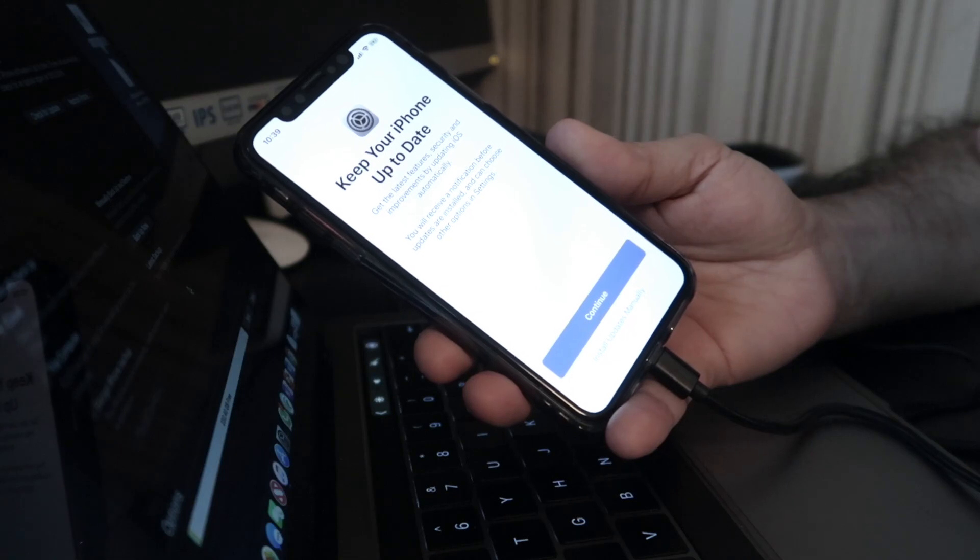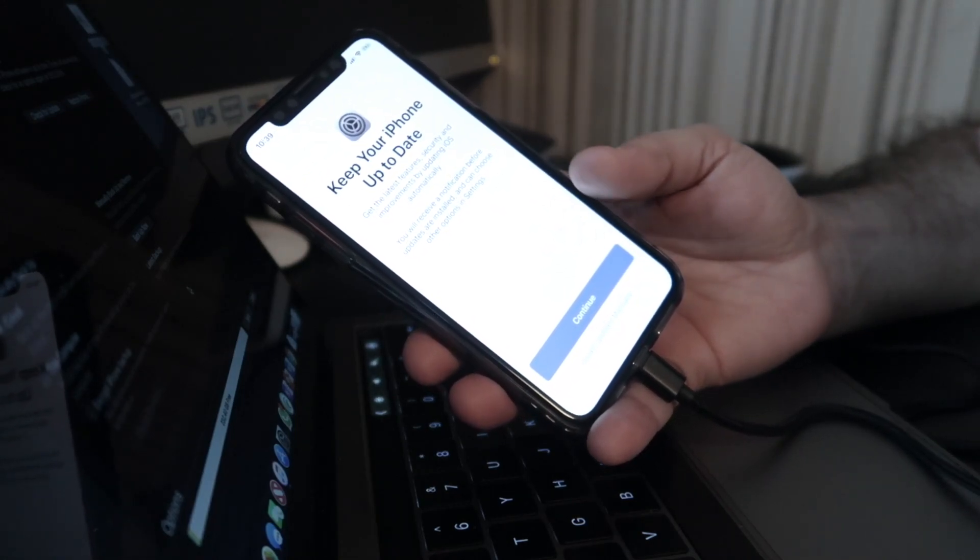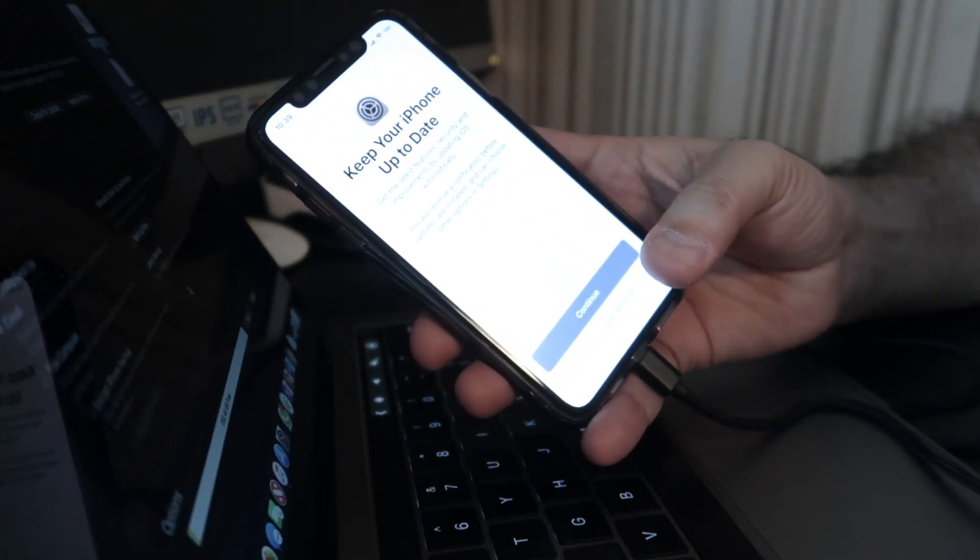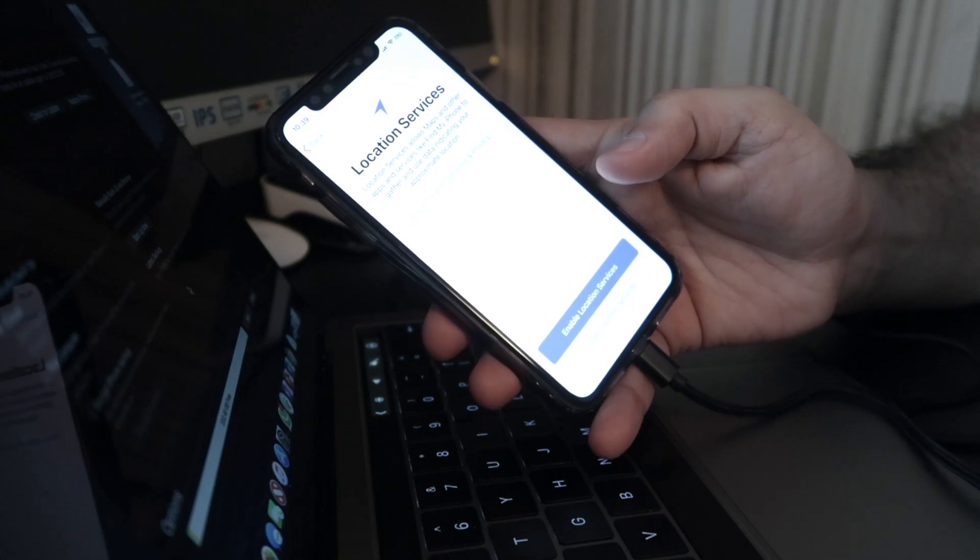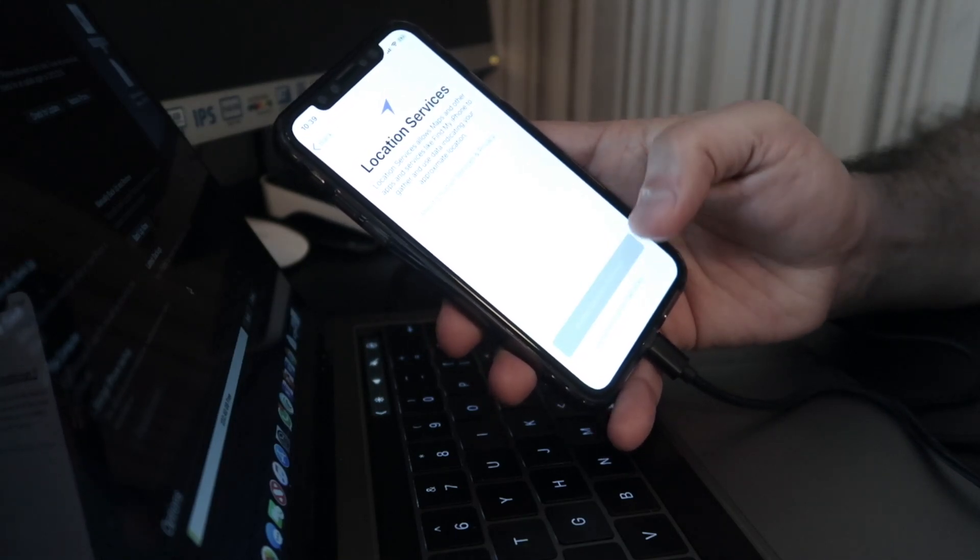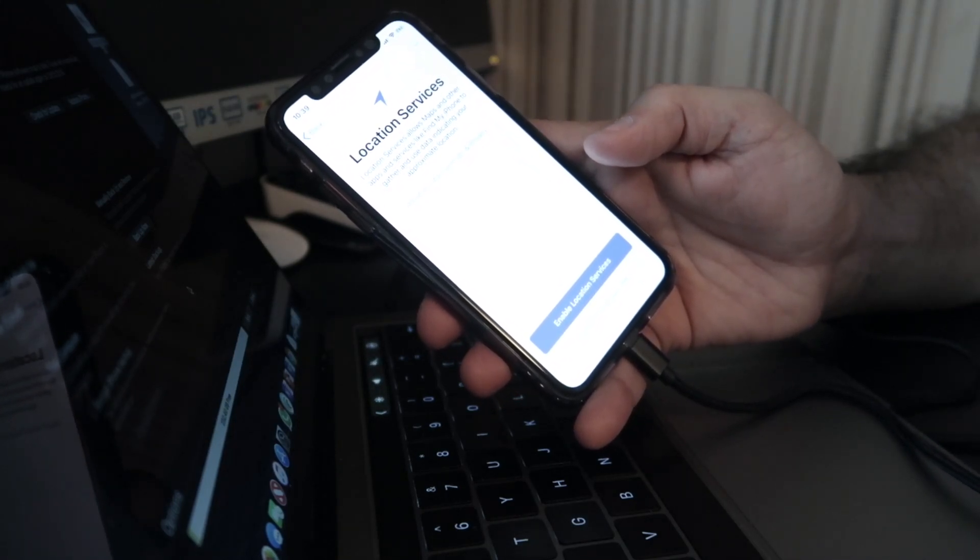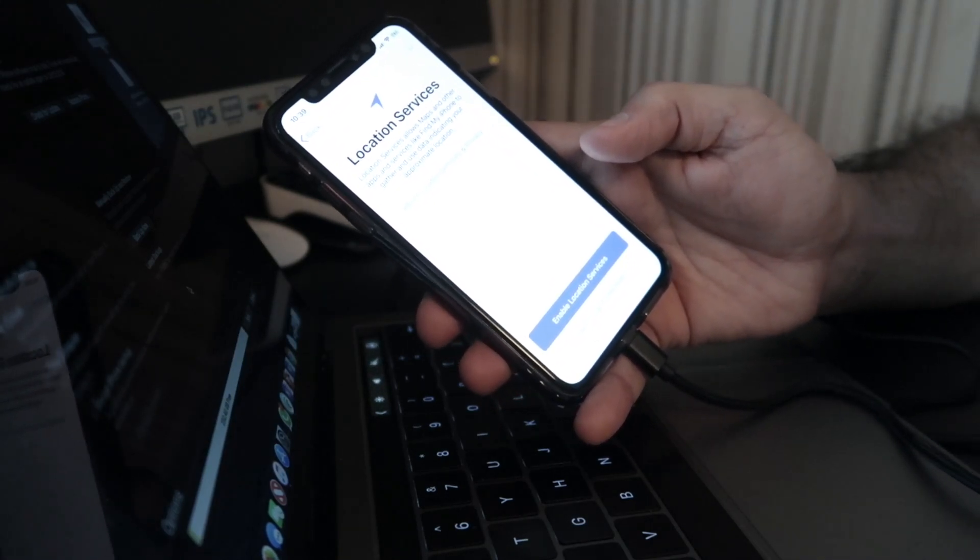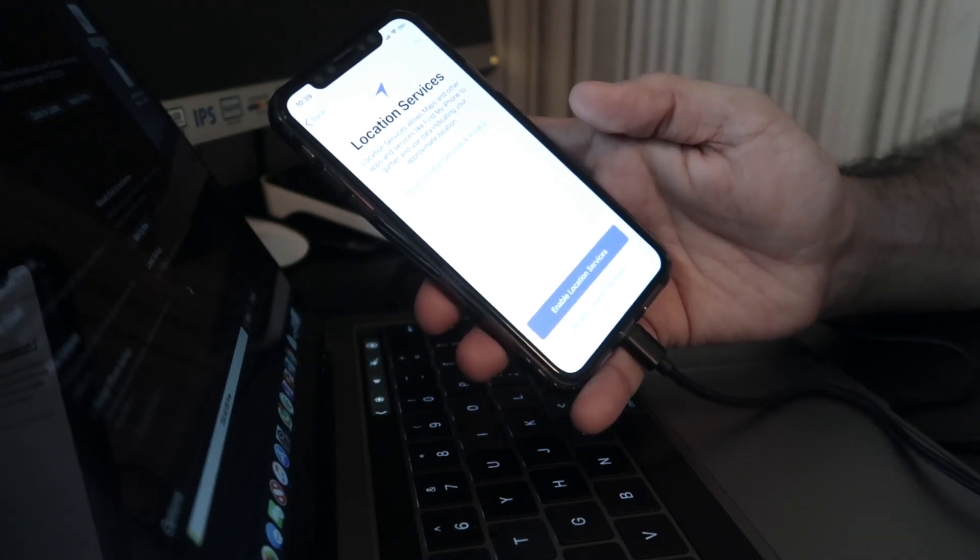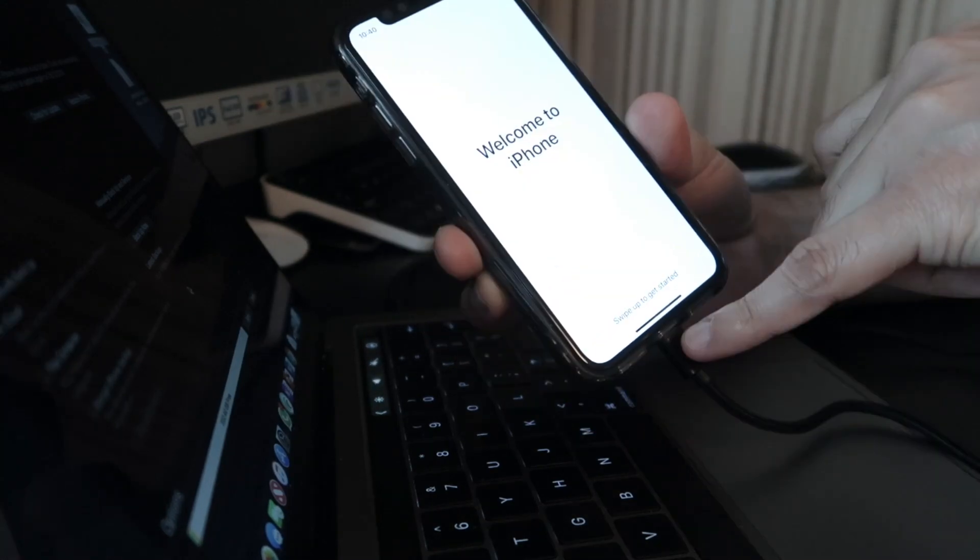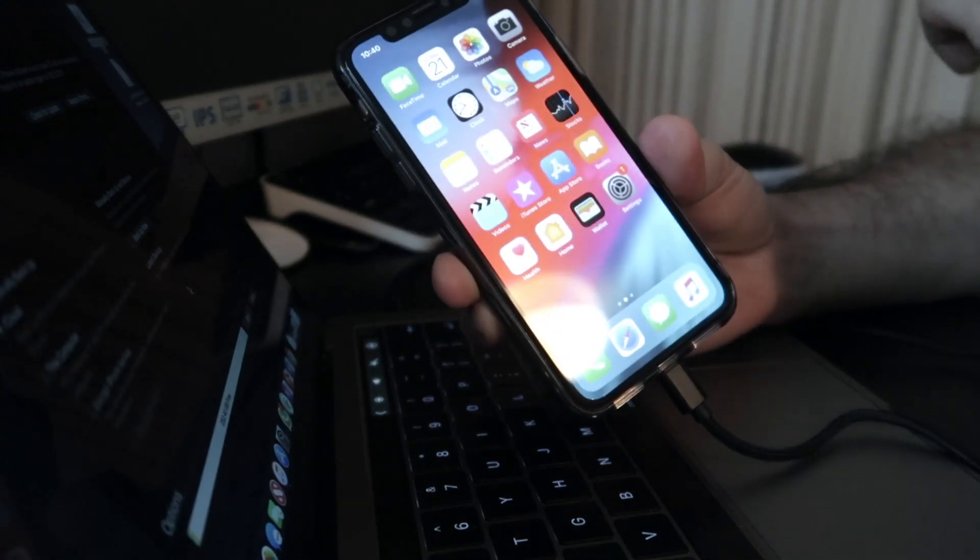At this stage it'll tell you if you want to receive notifications and update your iPhone to keep it up to date. Just press continue, enable location services. It's pretty much the standard setup. Here we go.